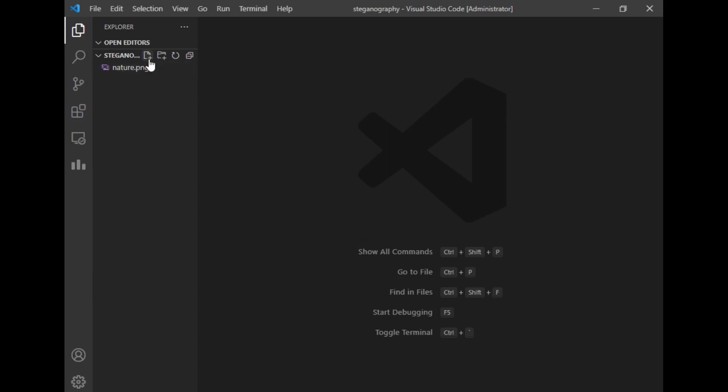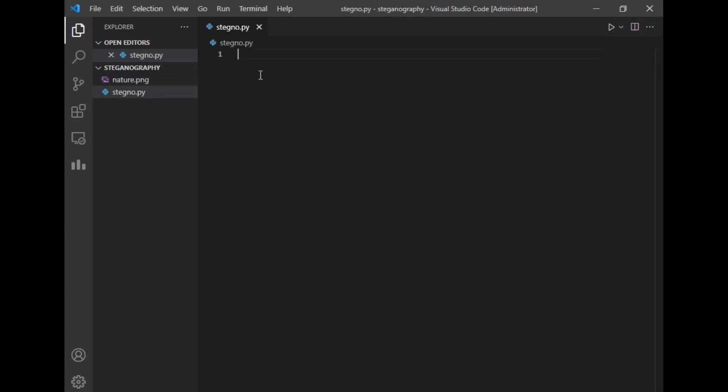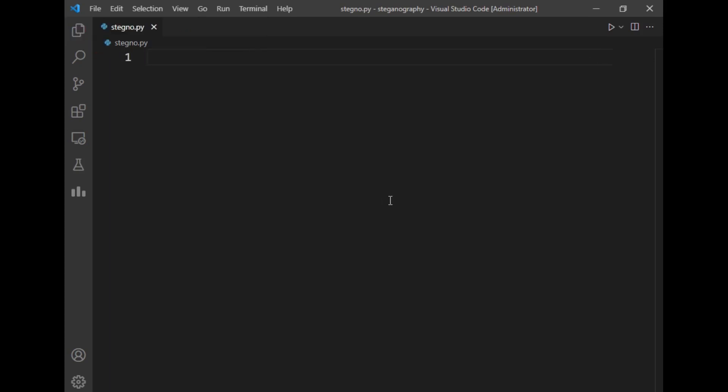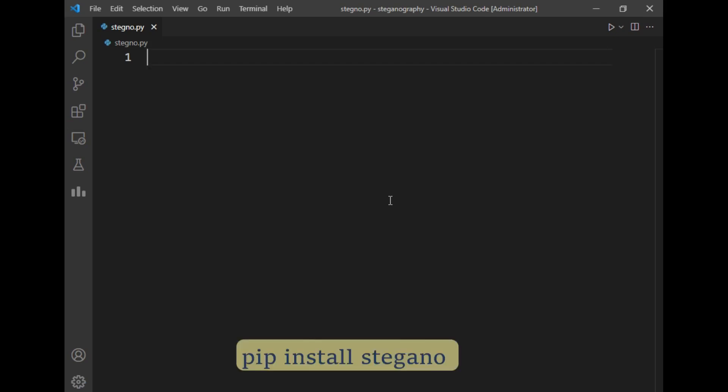I will just create a new Python file, let's say stegno.py. So this is the file. We will be requiring a Python package for steganography to hide data in images. You can install this package by typing pip install stegno in command prompt or in the terminal of VS Code. I have already installed the package so I will directly import this package.